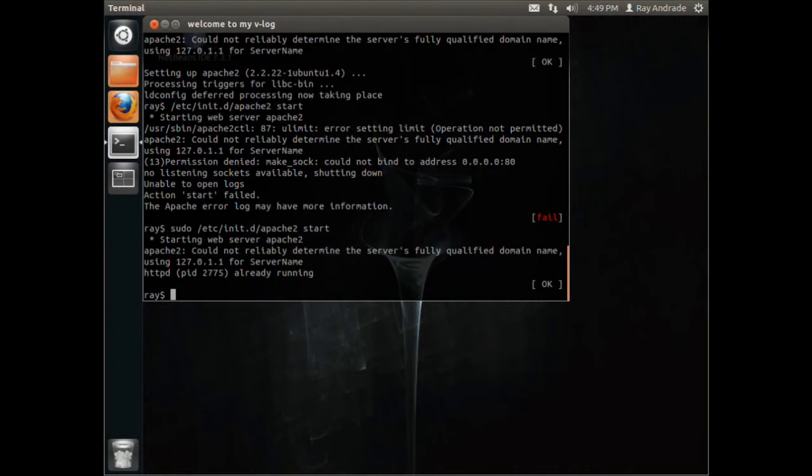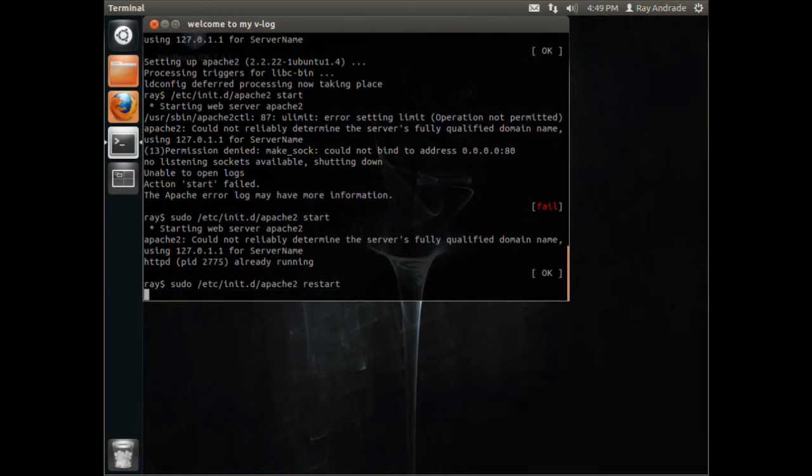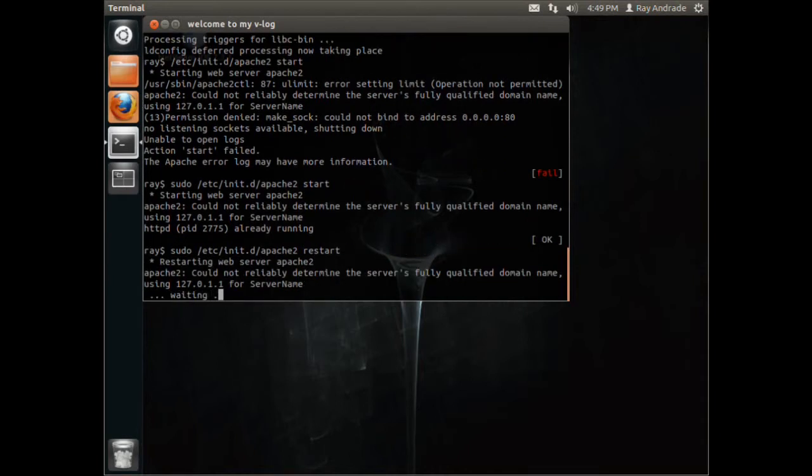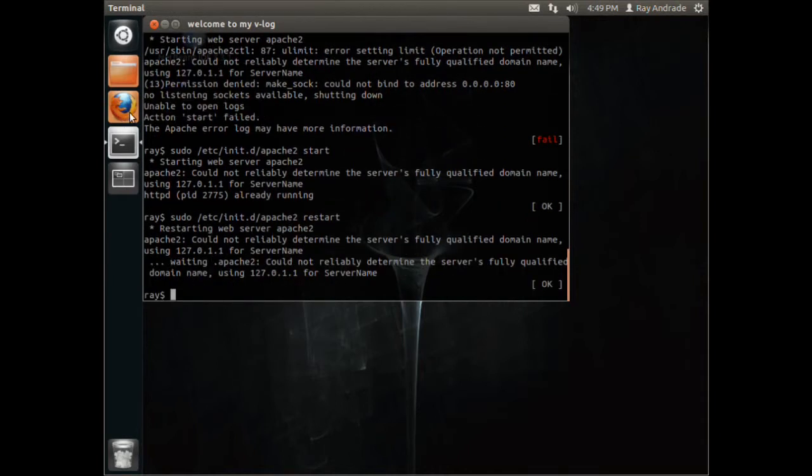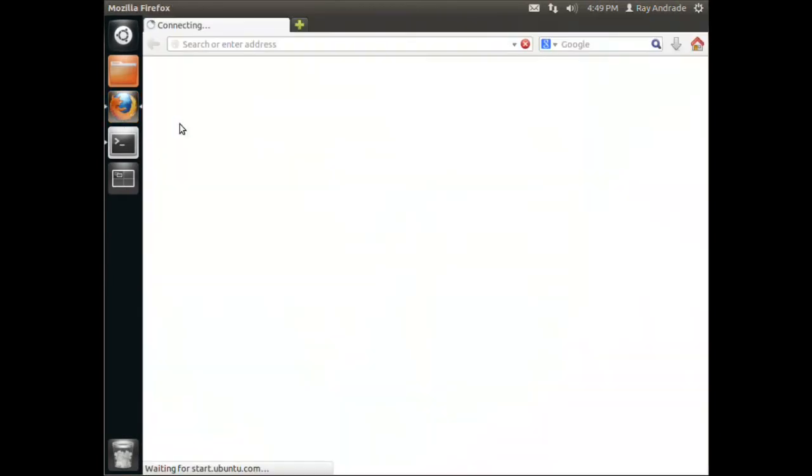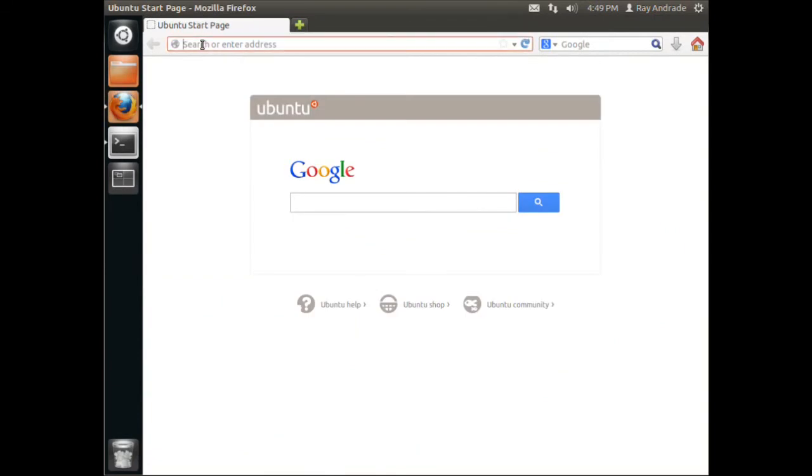It's already running and I can restart it also. And it restarts. But if I go over here then...